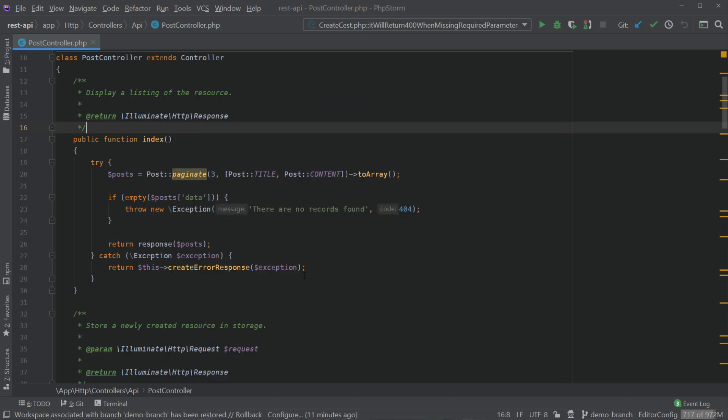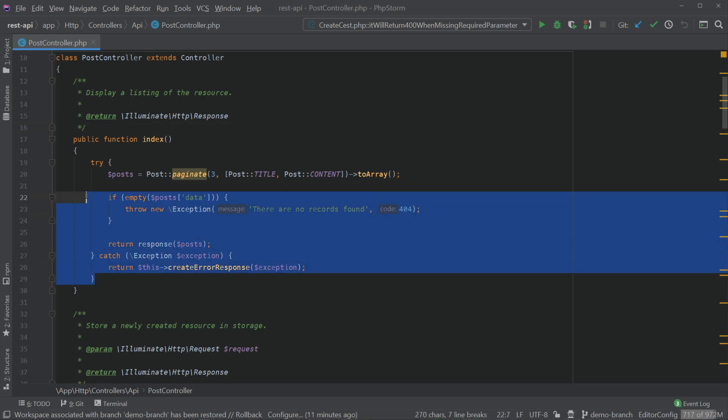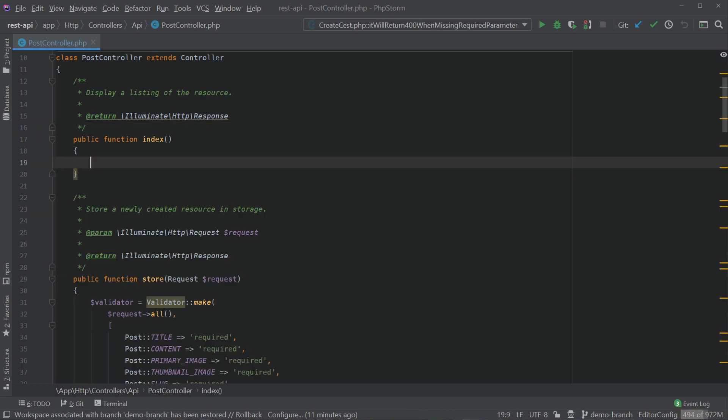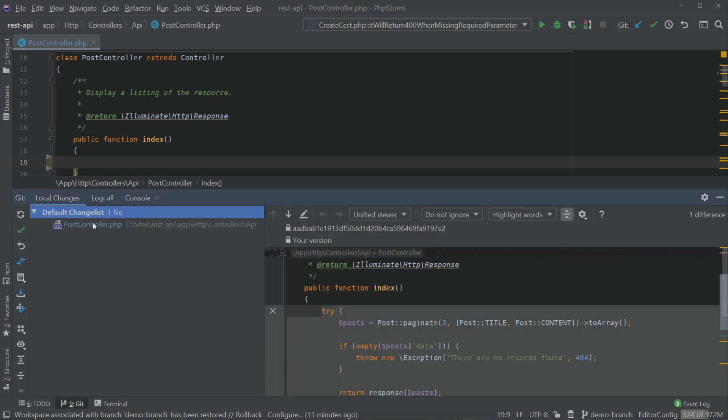Now before we actually do git stash let's make some changes in our code. I'm just going to remove all the code in this index method here and notice that we can now stash these changes because they show up in our working directory.